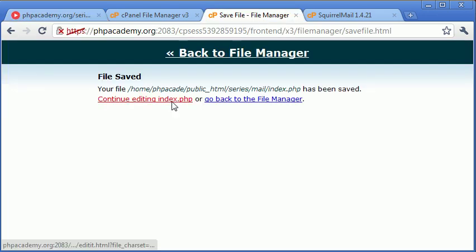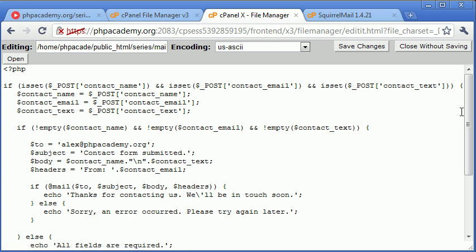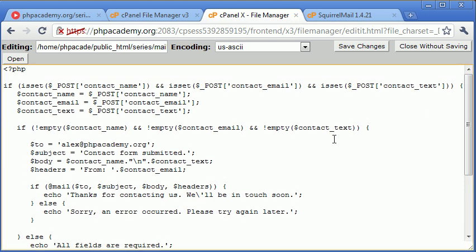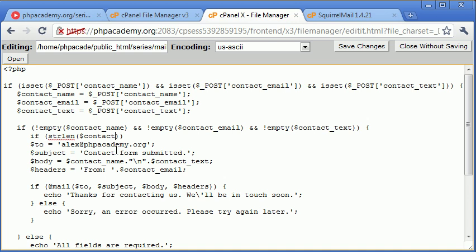So you can go inside your code and you can use an if statement to check the length of each thing. In fact, we may as well do that now. So let's say inside here, if we wanted to check the string length, let's go ahead and after we've checked for empty, I'm going to say if strlen of contact name is greater than, we said about 25 for that.